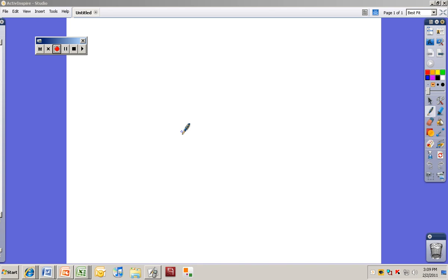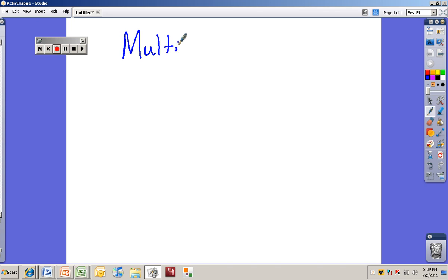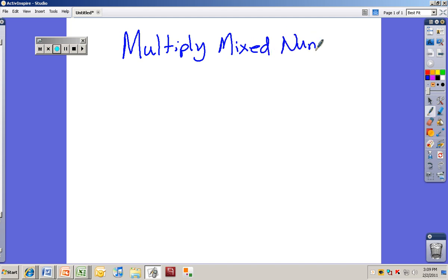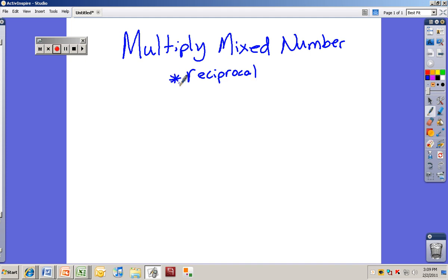All right, we're going to be doing a special lesson right now on multiplying mixed numbers, and also on how to multiply by the reciprocal of a mixed number. So both of those ideas are going to be taught in this lesson right now. And we've got some special guest studio audience here — some students — and they're going to be helping me out on the lesson today.